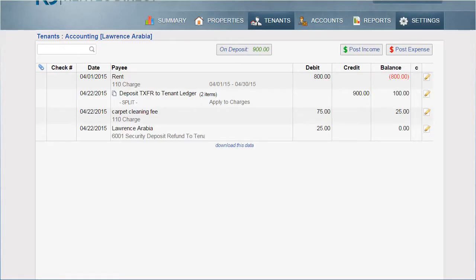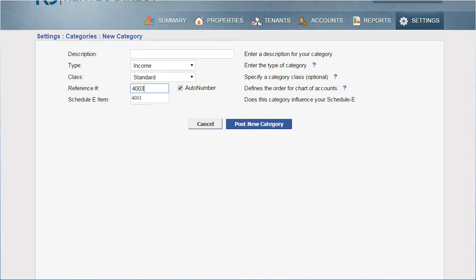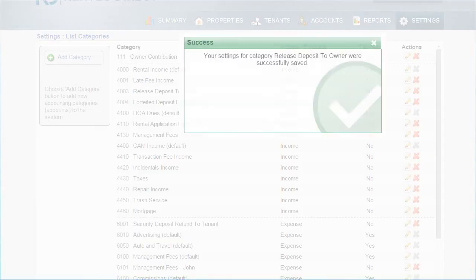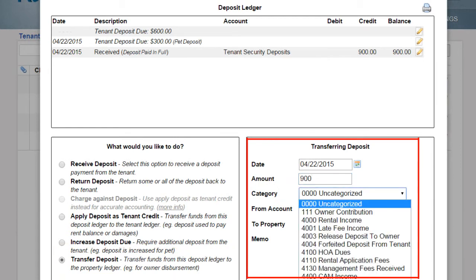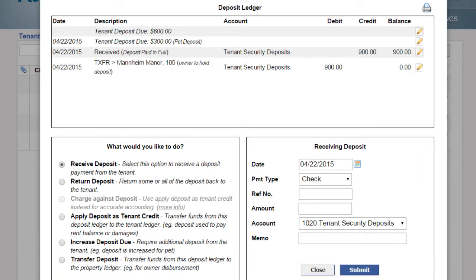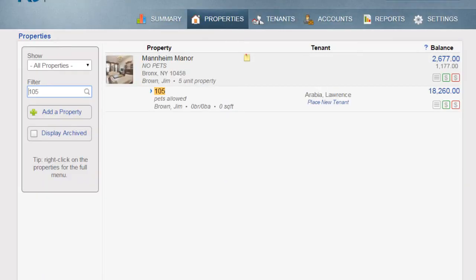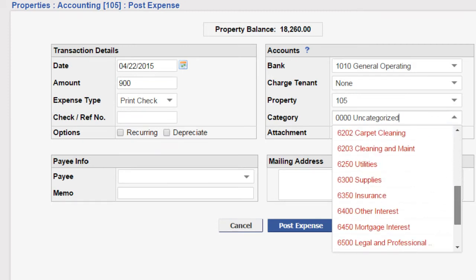If you release security deposits to owners, first create a unique category under your Settings tab. Selecting an income category allows the transaction to be recorded in the cash-based financial reports, while selecting an other category will keep the transaction off of those reports. Next, head back to the tenant's security deposit ledger and use the Transfer Deposit option. Select the newly created income category, the account the funds are currently held in, and any memo notes. This debit transaction will also credit the property ledger and the property's associated income bank account. To post an owner disbursement transaction, click on the Property tab and then the red dollar sign. We recommend you add a memo note indicating which tenant deposit was released.